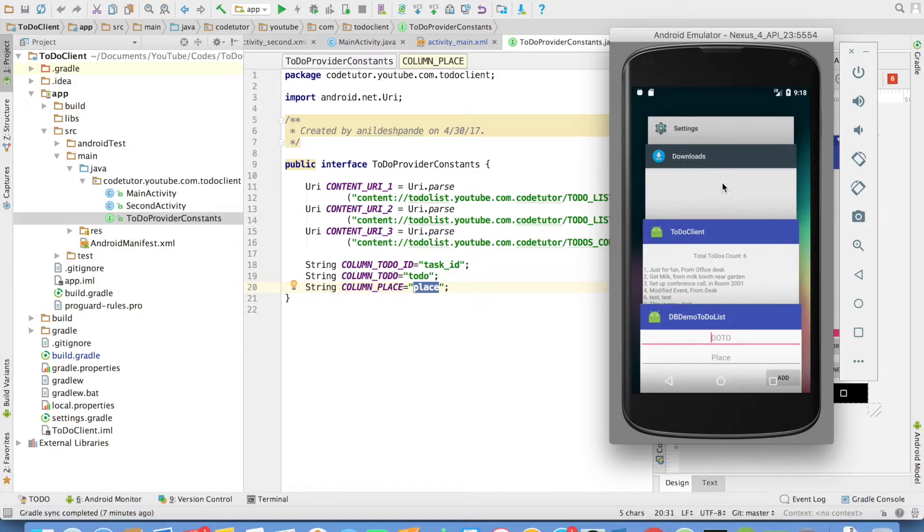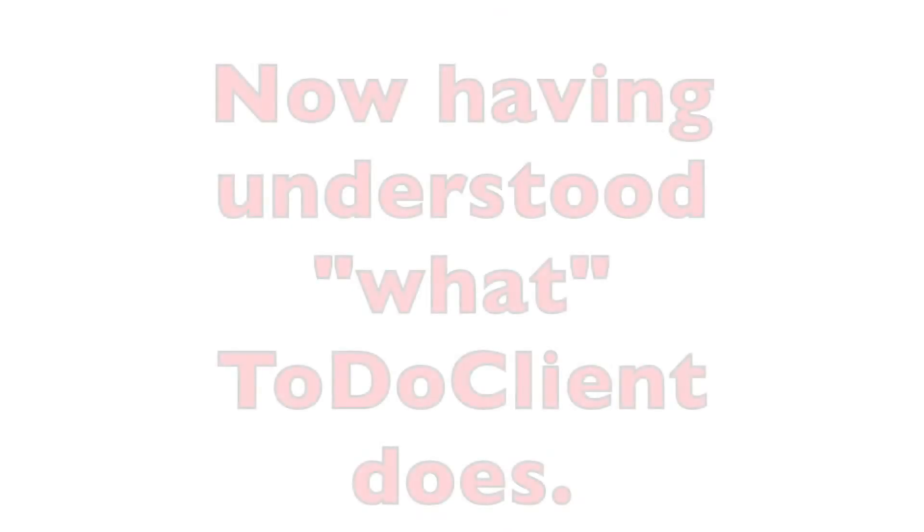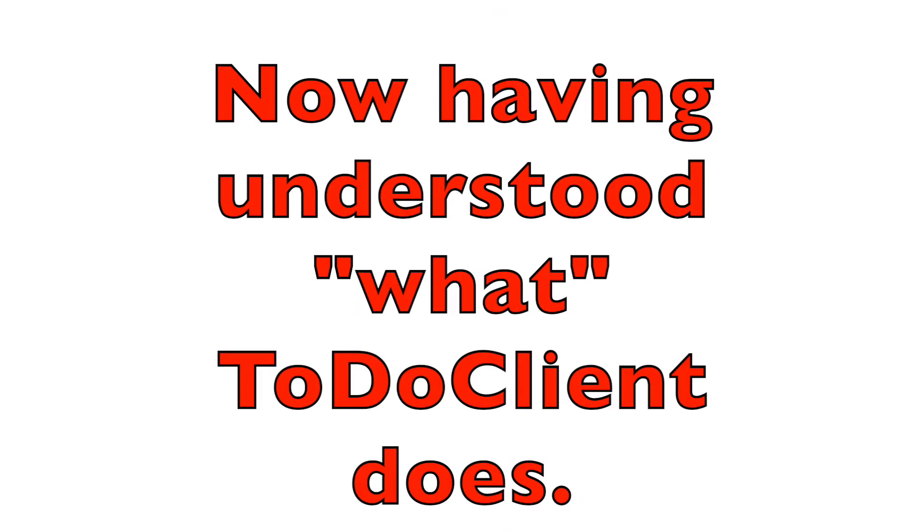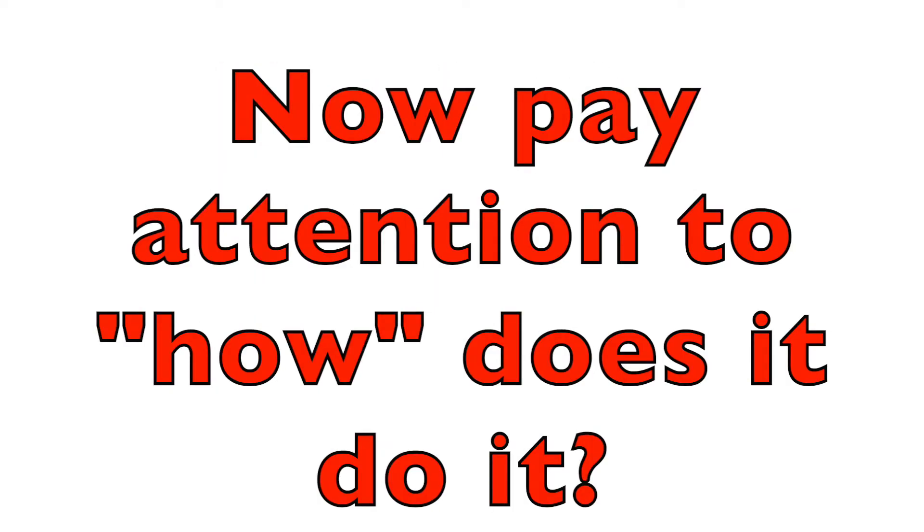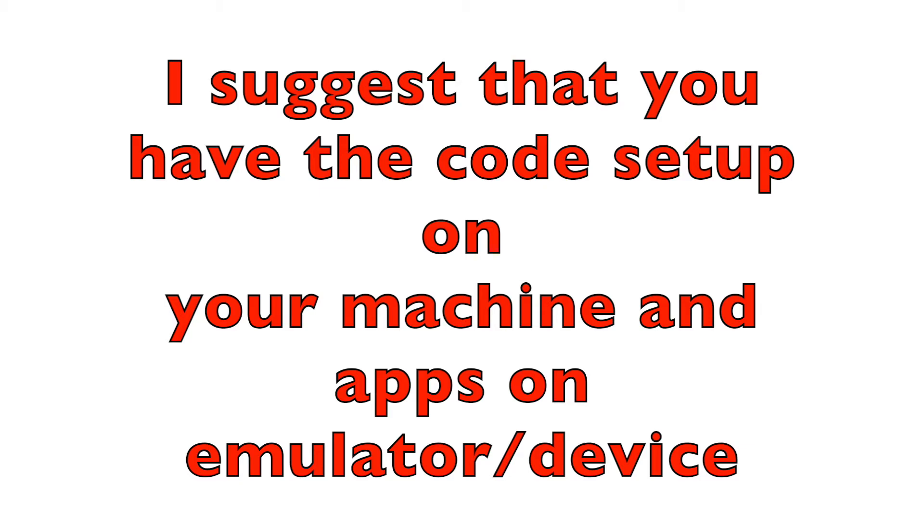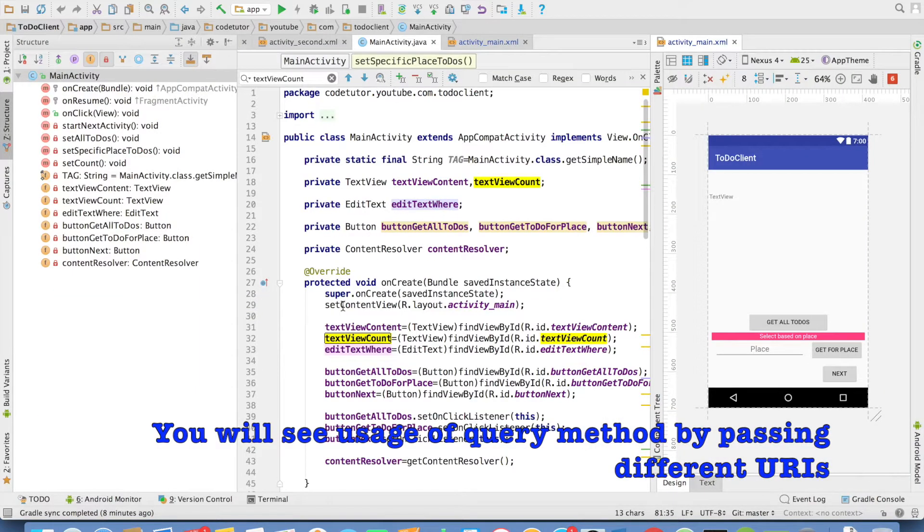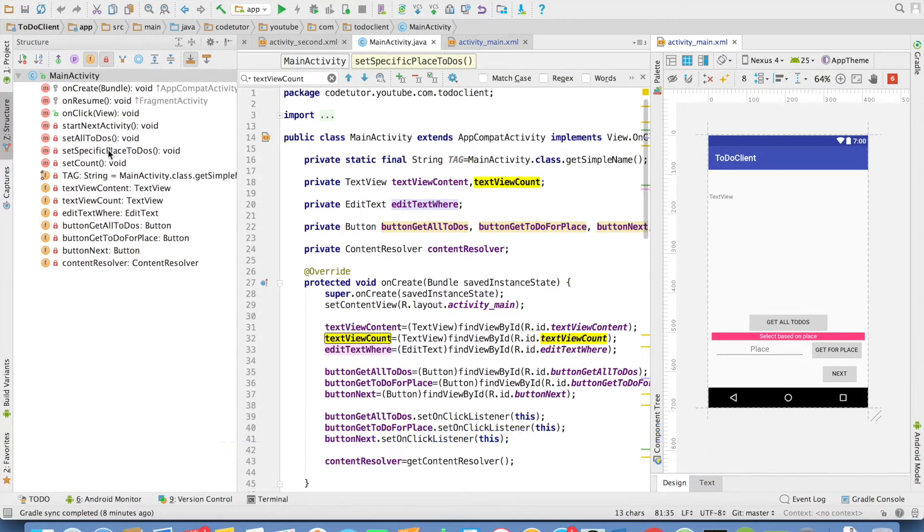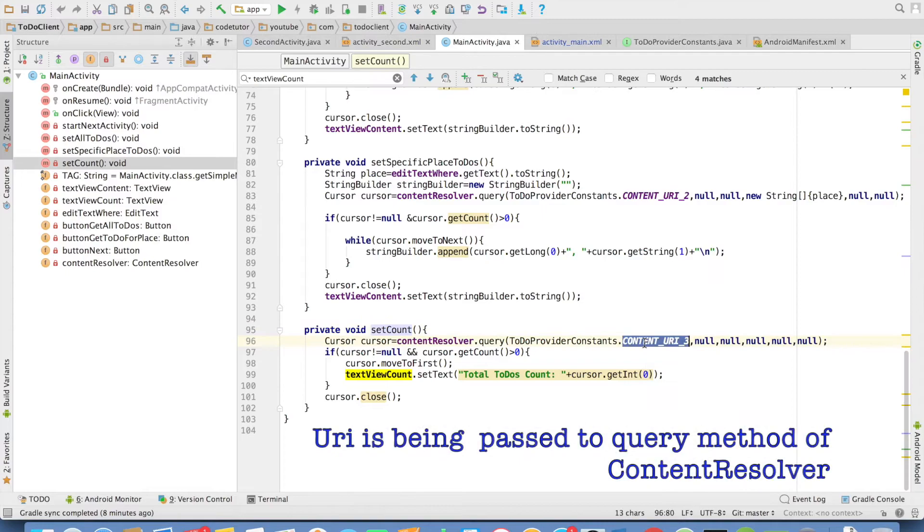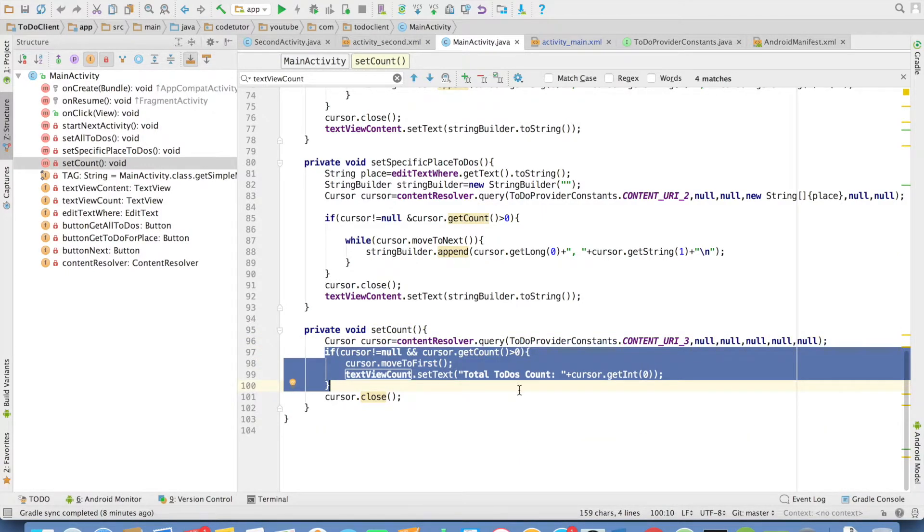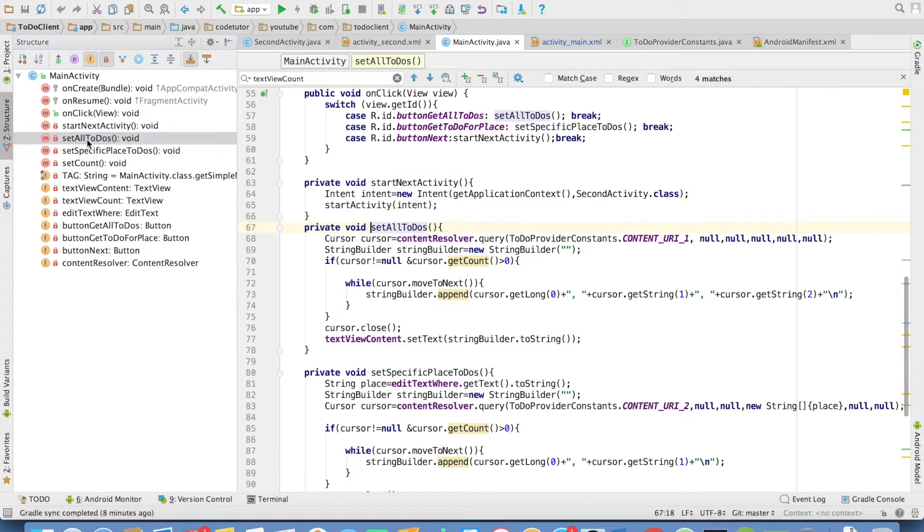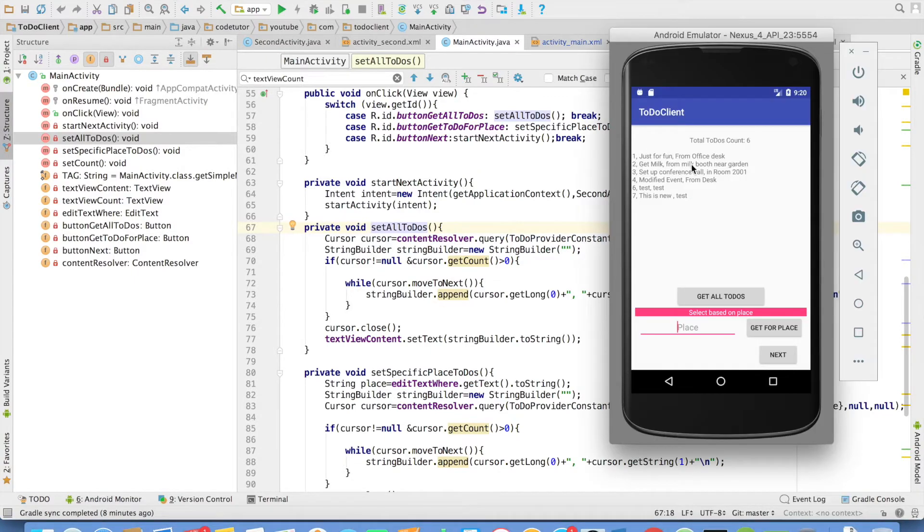So I will go through how the code has been implemented. Here I want to get total count. That is why you will observe that if you go to set count, I am using content URI 3. It returns me some cursor and I fetch the overall values and display it here. Coming back, set all to-dos is being used to set this data. Once again, I am using content URI 1.